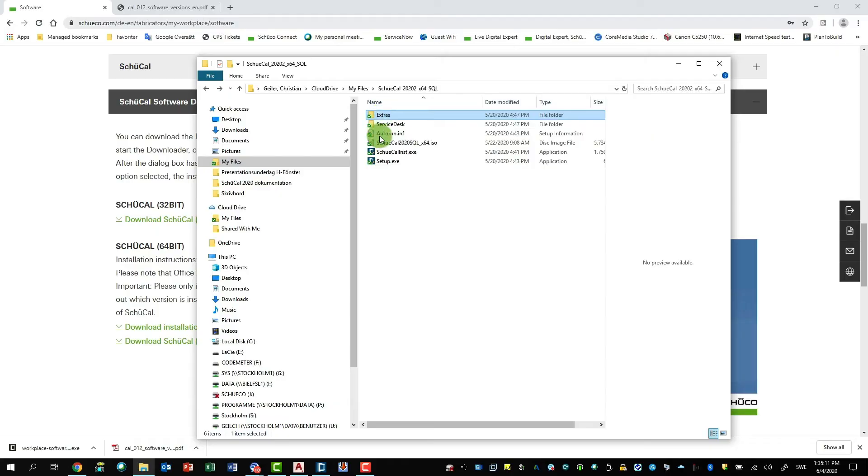Also besides the Schukav and Schukav Next software, you also need the CAM updates for machinery. And this program is called the GDF, the General Download Finder. And it's also located in the installation file of Schukav. So when you download Schukav, you will also get this folder, Extras.